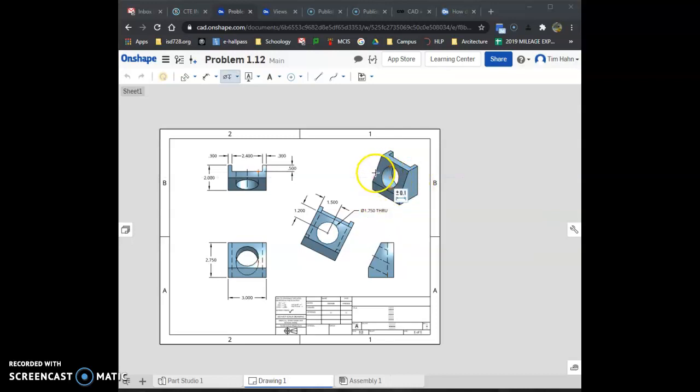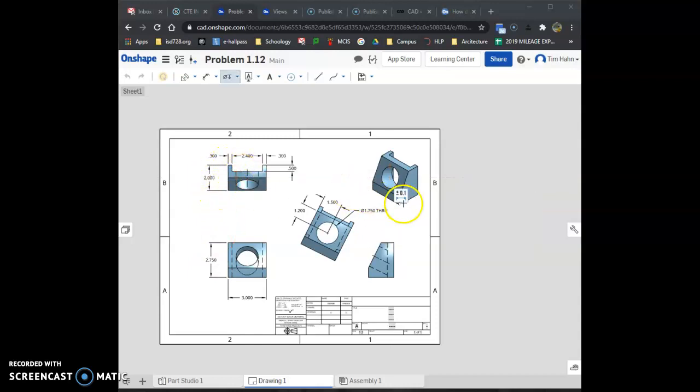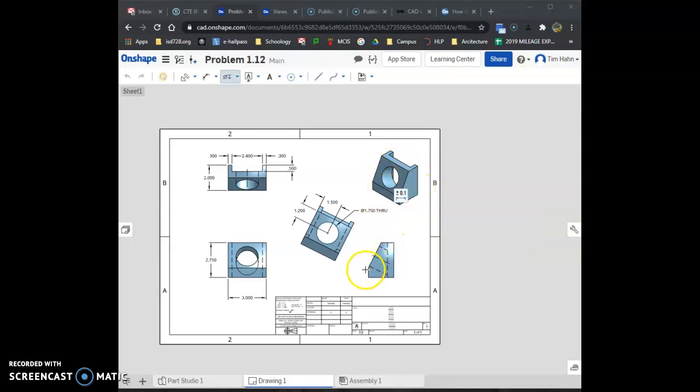My process to get this completed should be making a box that's 3 by 2.75 tall by 2 inches deep. So 3, 2.75, 2. Then I go on the side and cut the angle off.